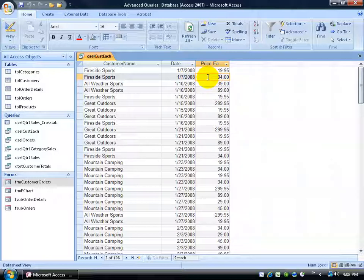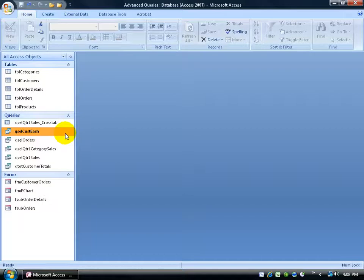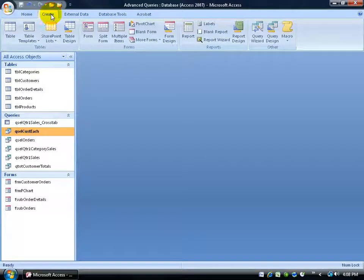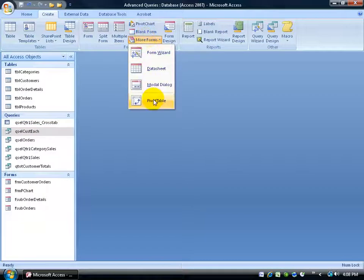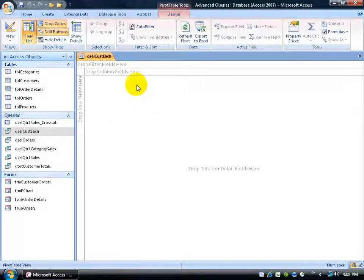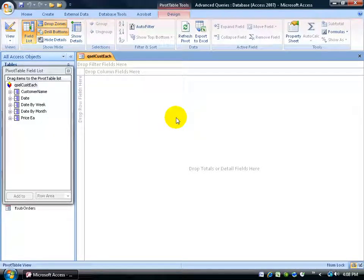Now that we know the pivot table is going to be based upon this customer each query, I'll close out, come up here and select that query. When I click on the Create tab and go to the Forms group, click on More Forms, and then click on Pivot Table, it bases it upon what I had selected — so the data is being pulled from the customer each query. Let me click somewhere to pull up my field list.